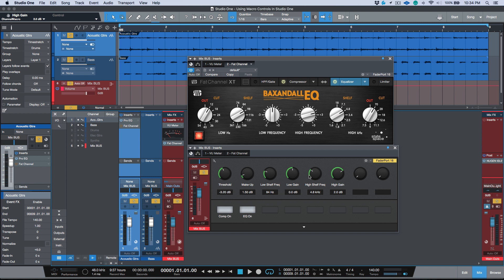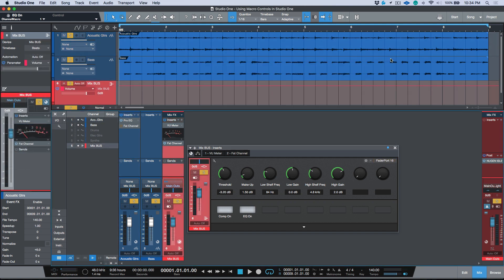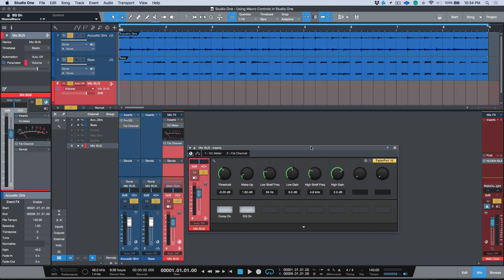And then in addition to that, I also have the EQ on or off. So now as I'm listening I could make adjustments to this in context and I don't even need to have this plugin open. So for example, I could just close this.